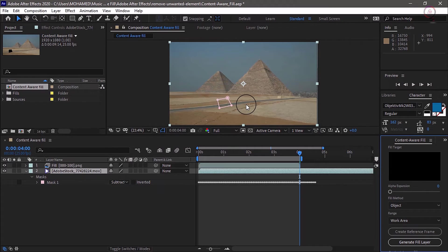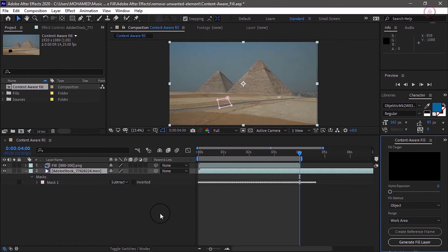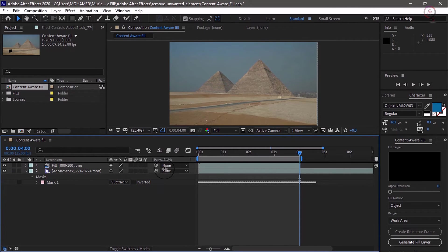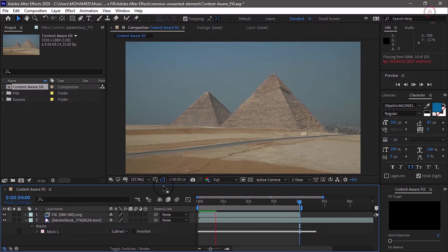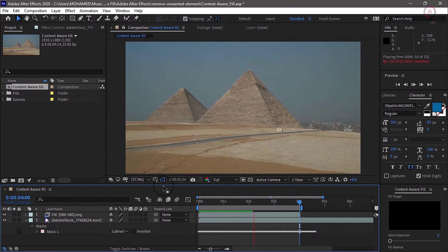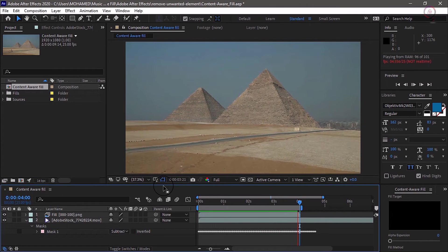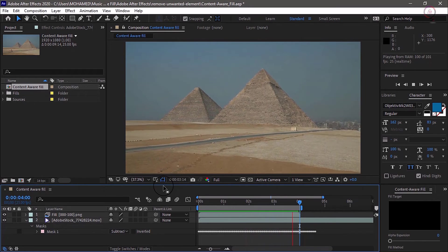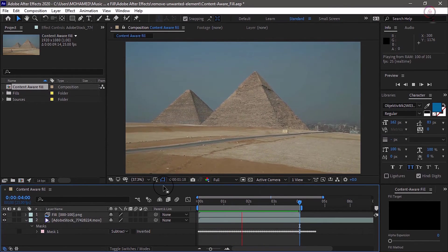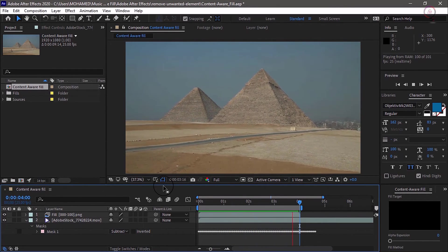Once the analysis is complete, you'll see the filled-in area. Let's preview our clip. I will click at the bottom of the timeline to deselect and make the composition panel bigger by making the timeline smaller, then press the space bar. You can see that Content Aware Fill has done an amazing job of analyzing the video clip and replacing the suspect frames with filled-in frames.